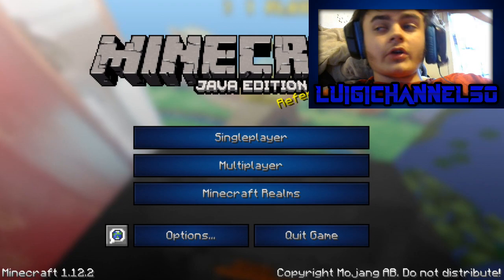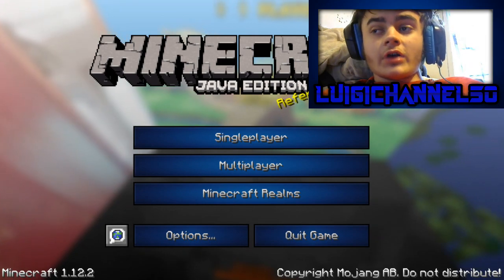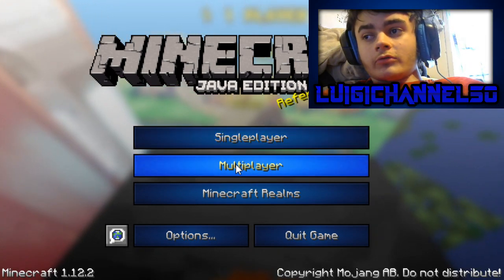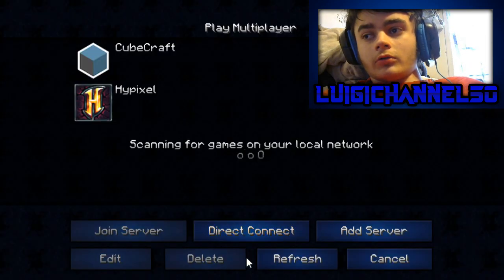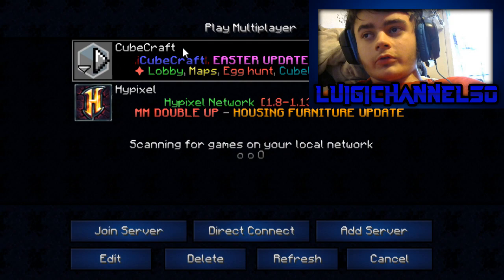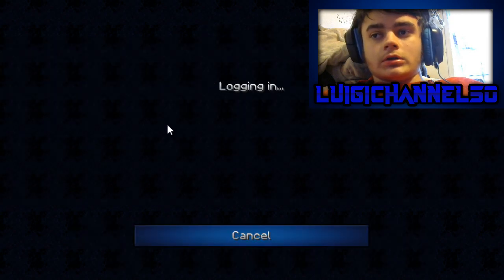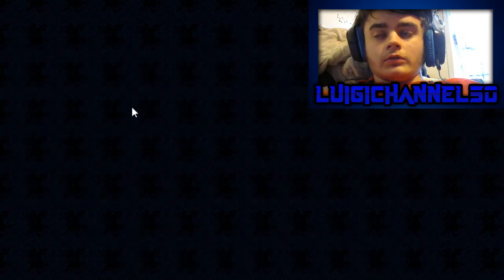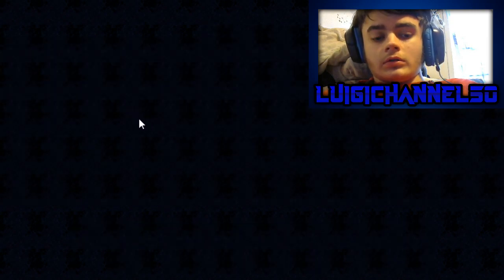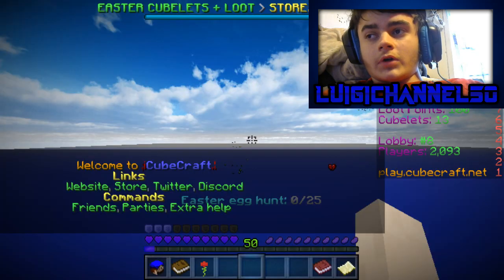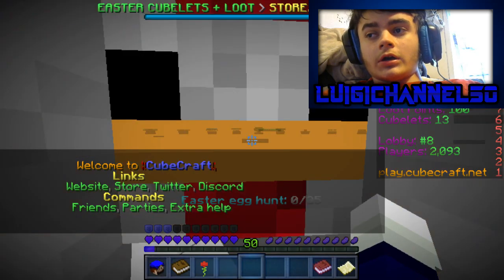Okay, so as you can tell, the game is loaded up right now. I'm just going to show you by going into a random server, Cubecraft, and it should load up just fine. Yep, here we are.